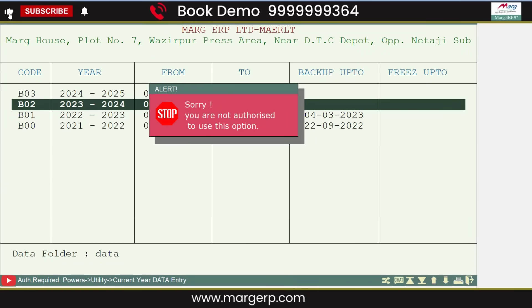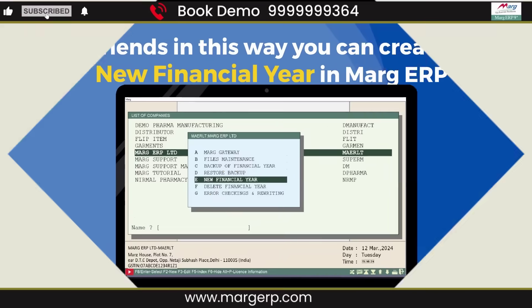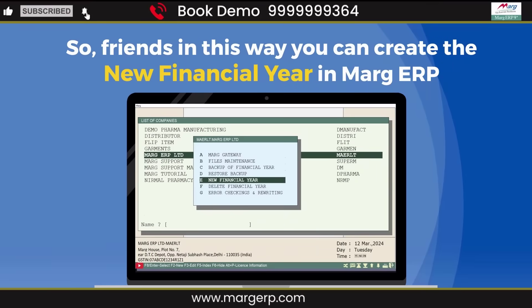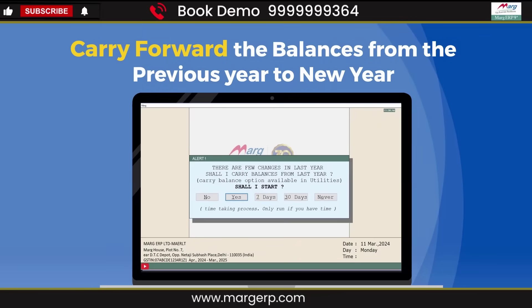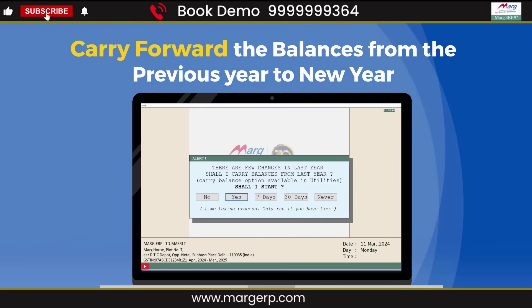So in this way, you can create a new financial year in Marg ERP software and carry forward your balances from the previous year to the new year. Thanks for watching.